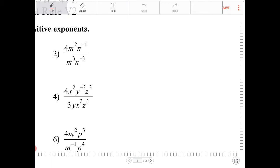I have 4m squared n to the negative 1 over m to the third times n to the negative 3. Remember, this is a quotient. I see that this 4 has no common factor with the denominator, so that stays up there.